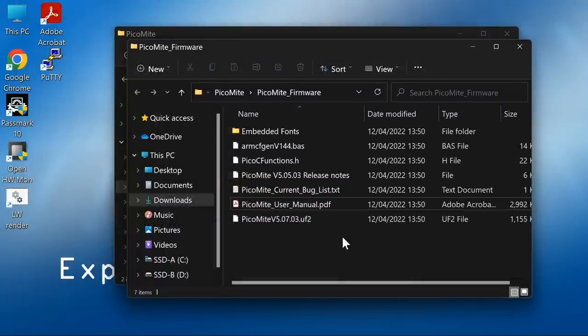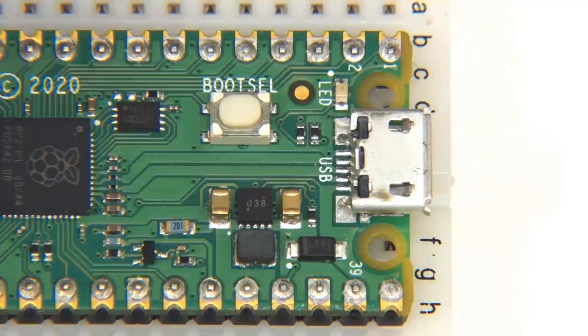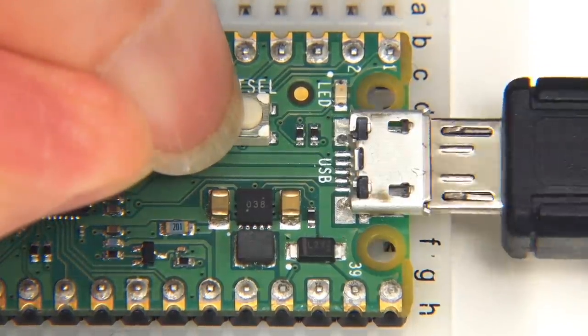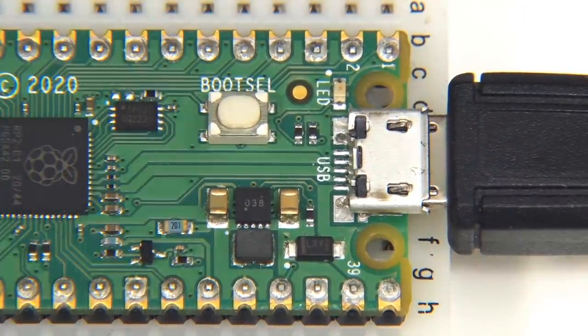What we want to do is copy this UF2 file across to our Raspberry Pi Pico to set it up as a PicoMite. To do this, we need to go across to the Pico and hold down its boot select button and then plug it in to the PC.